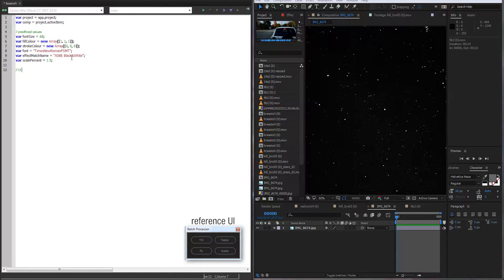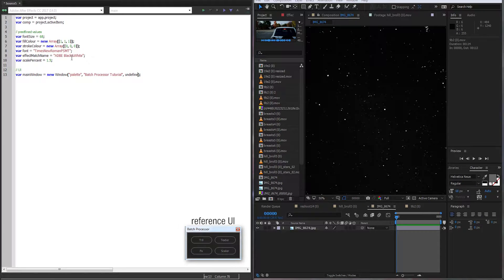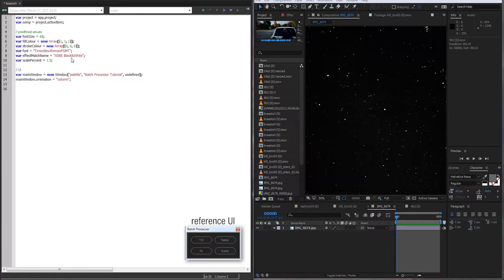Now we can create our UI. We'll always want to make a window, so we'll call it mainWindow and create a new window from that. It takes three arguments: the type of window — palette usually works fine — the name, and any x and y values, which we'll set as undefined so the window automatically scales as we add elements. We're also going to set the orientation of mainWindow to column, so every group we add will go from top to bottom, and we'll make each group go left to right to organize our UI.